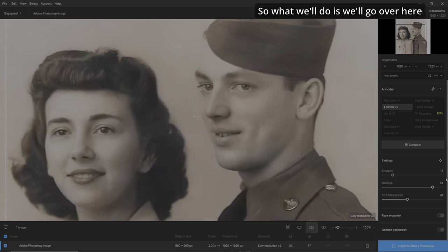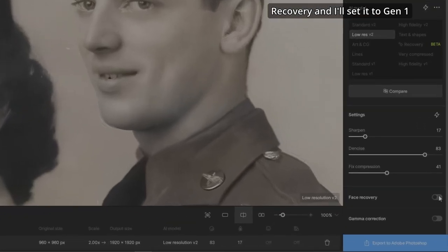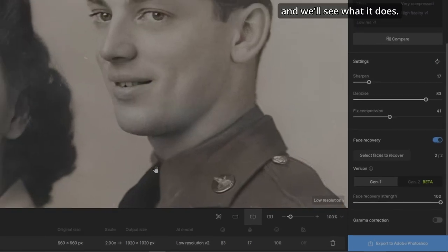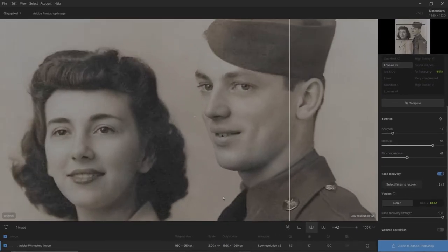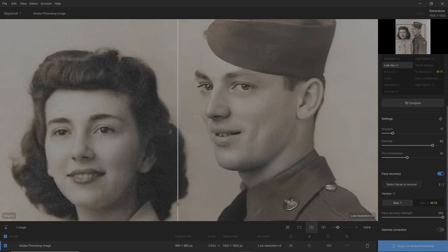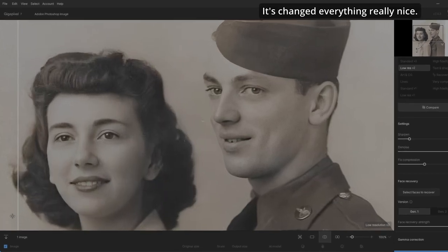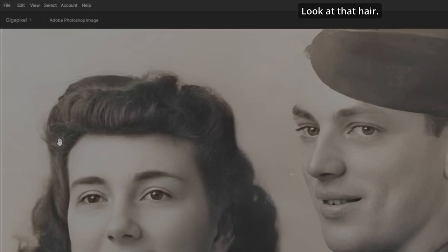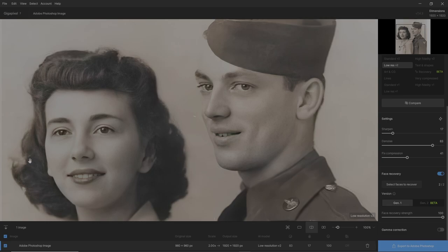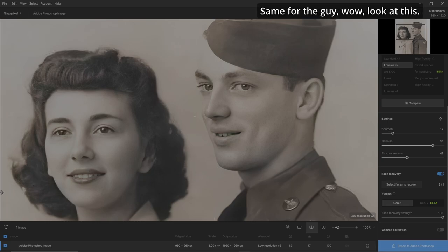So we'll go over here and hit Face Recovery and set it to Gen 1 and see what it does. Wow, that's amazing — that's just so cool. It's changed everything. Really nice. Look at the hair, very cool. Eyes, great eyebrows, hair over here, teeth — everything. Same for the guy. Wow, look at this.